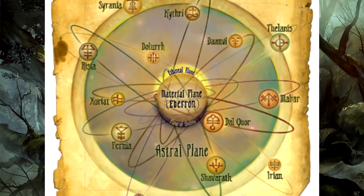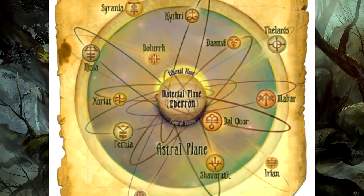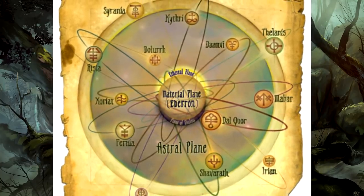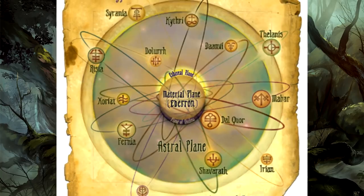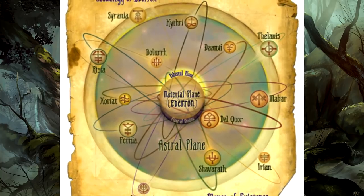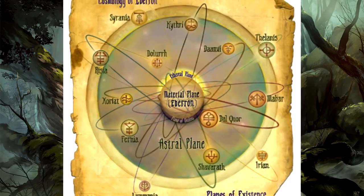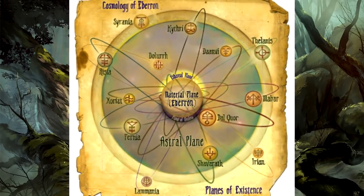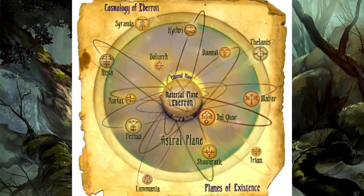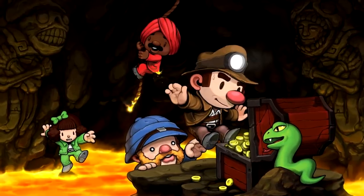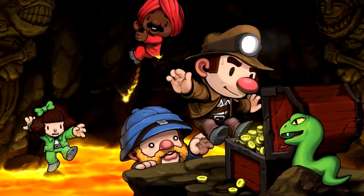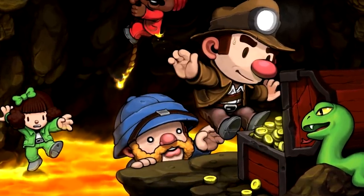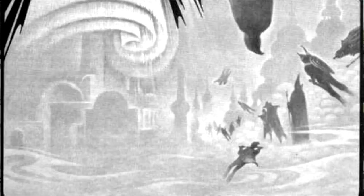This actually goes double for the worlds of the Feywild and the Shadowfell, since those planes are practically intertwined on such a level with the material realm that the two are considered planar echoes. And so let's get our spatial spelunking hats on and investigate each inner plane, starting with the Ethereal.